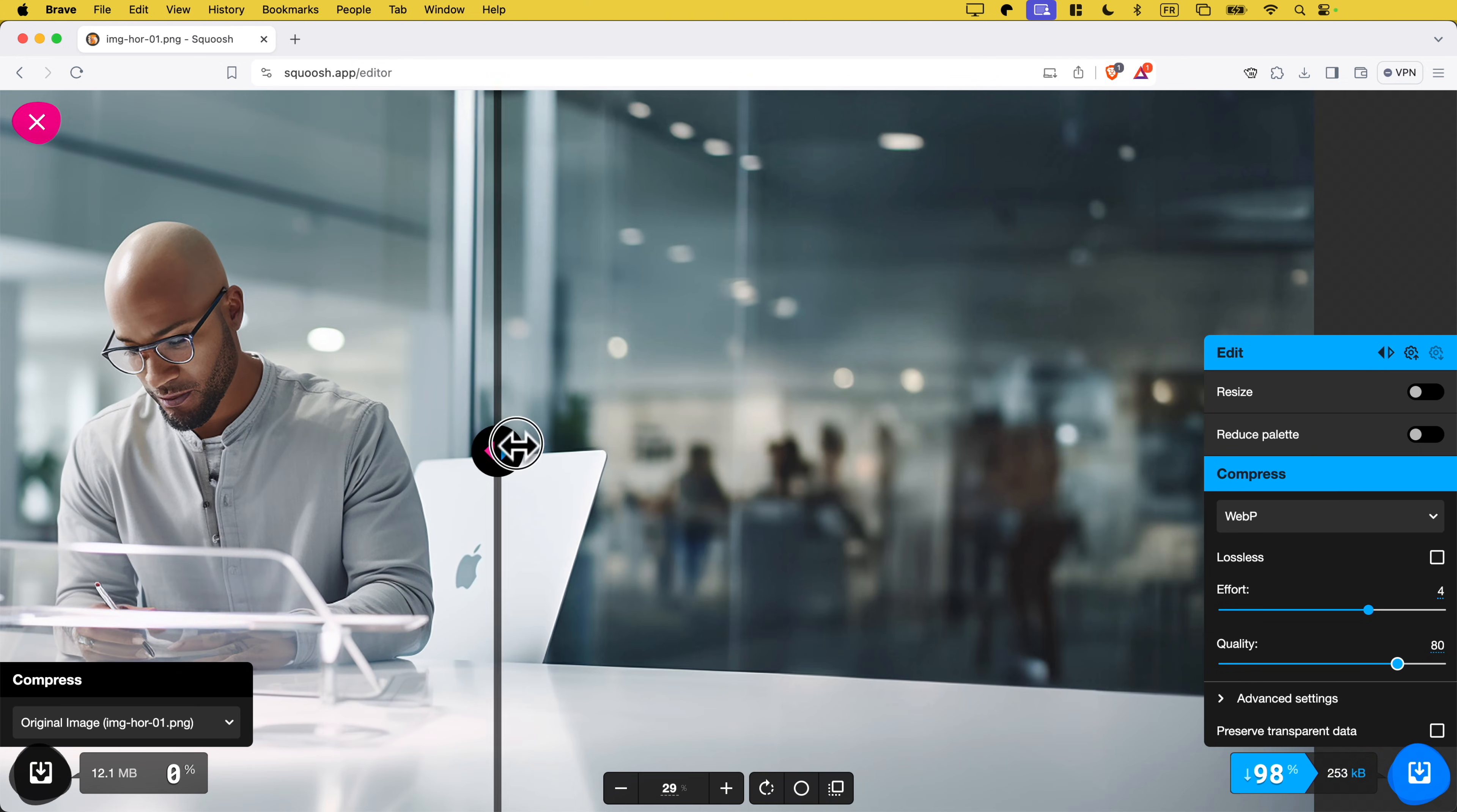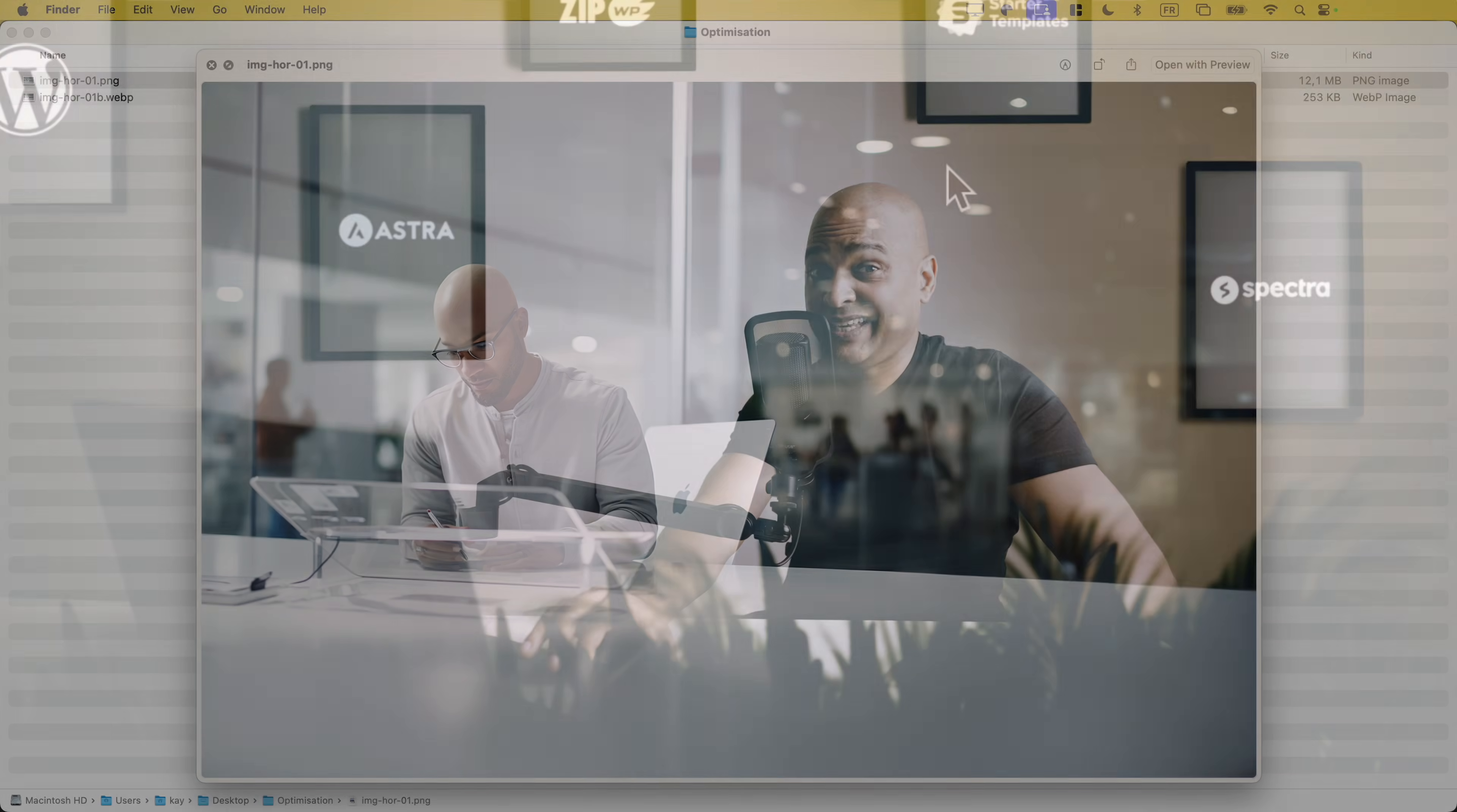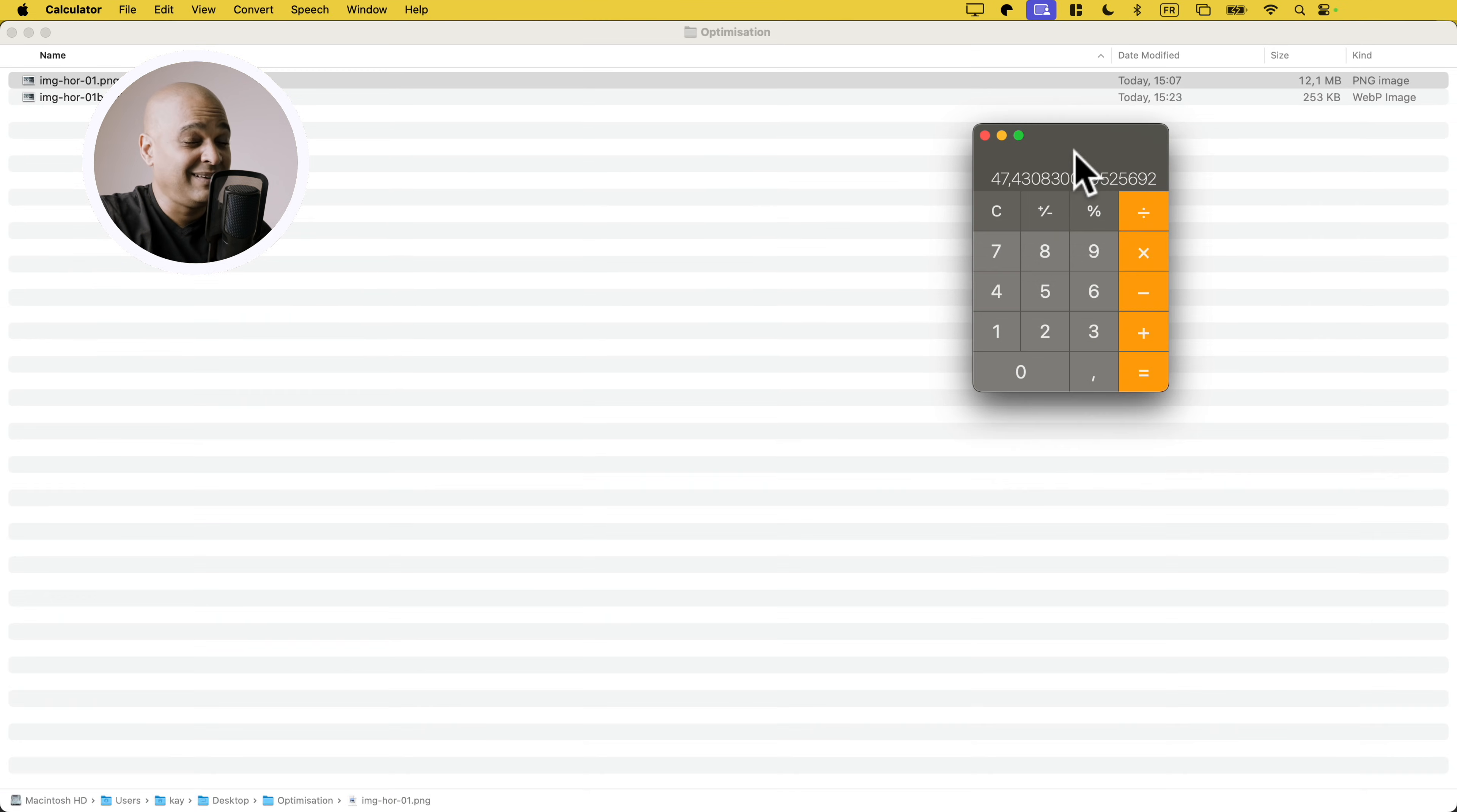Here at 80%, it's a reduction of 98%, so it's 253 kilobytes. I'm just going to save this. Now if we open the finder, we can see the original here 12 megabytes and the new one 253 kilobytes. Here is the original and here is the optimized version. Can you tell the difference? Let's open the calculator and divide 12,000 by 253. We've divided the weight of this image by 47.